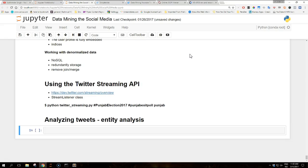Hi guys and welcome to a new video on the data mining the social media with Python tutorials. Today we are going to talk about analyzing tweets entity analysis. So this tutorial is all about analyzing entities in tweets.